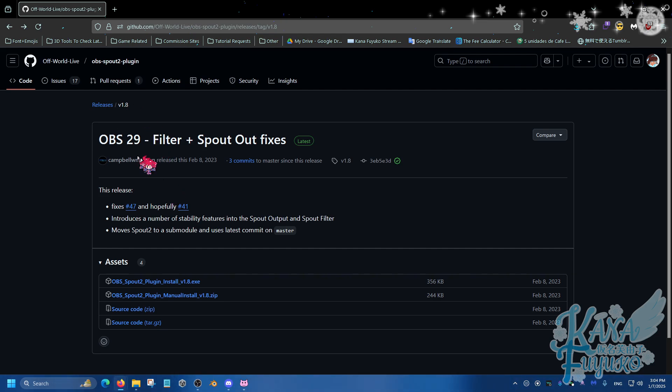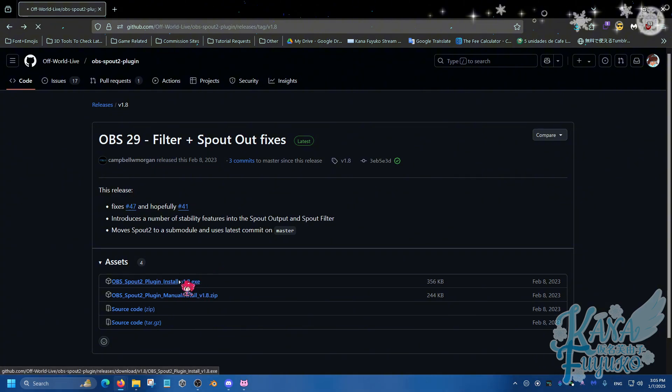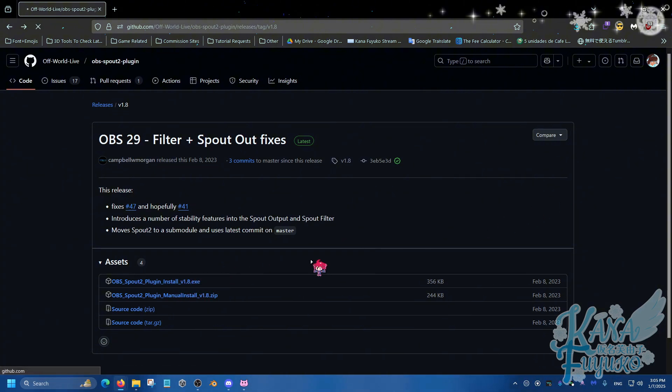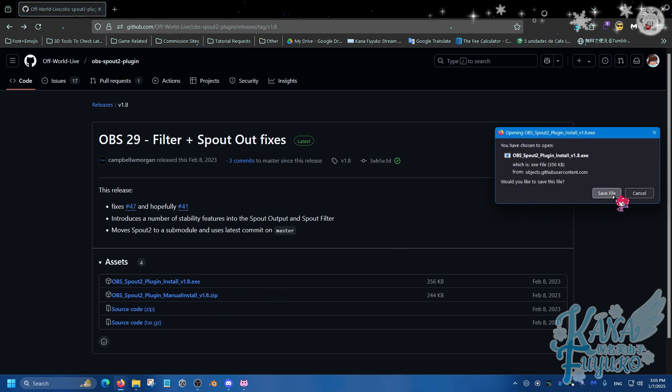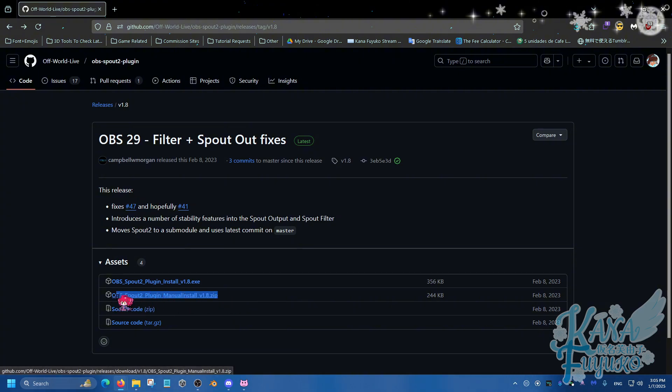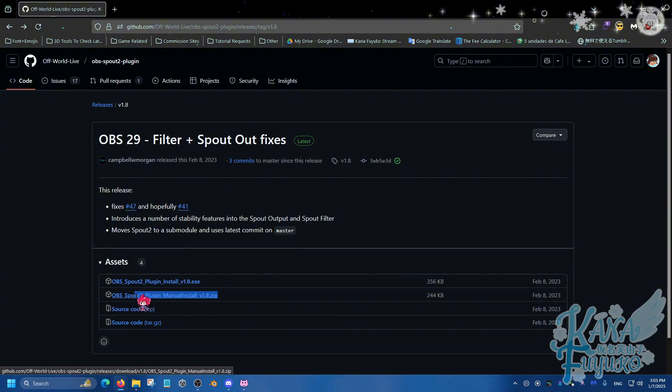Make sure to download via the EXE. Click on this and make sure you download. But of course, if by any chance you are using the portable version of OBS, then make sure you use this version and put it in your plugins folder, depending on where it is.